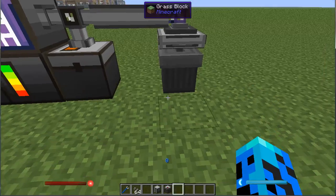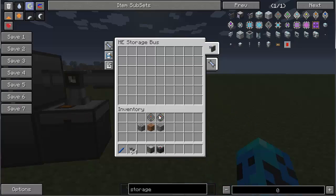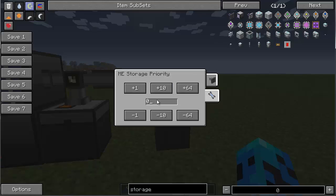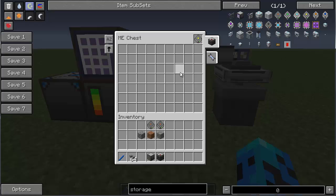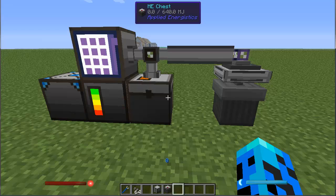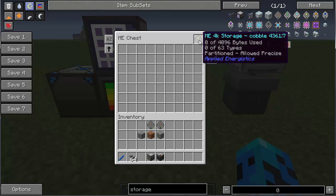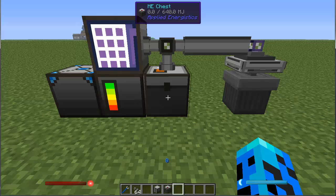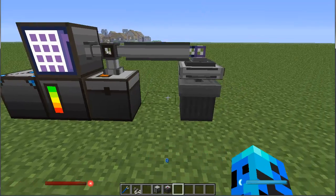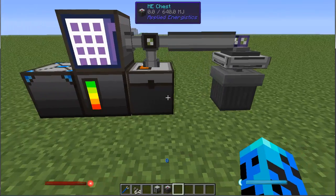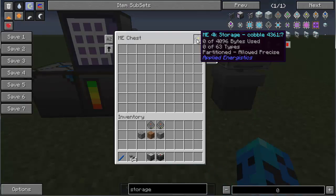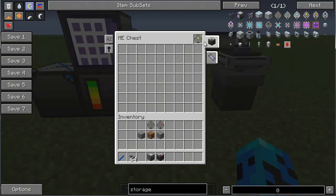I've got a storage bus over here over a trash can. I'm going to format this and say you're allowed to accept cobblestone, and I'm going to change your priority to 0. So now this chest with this cobble disk has a higher priority. As this fills up and this drive can no longer accept cobble, it will look for the next priority — priority 0 — which goes into the trash can to be voided. This is a very precise way to control how much cobble you have in your network and void the rest.